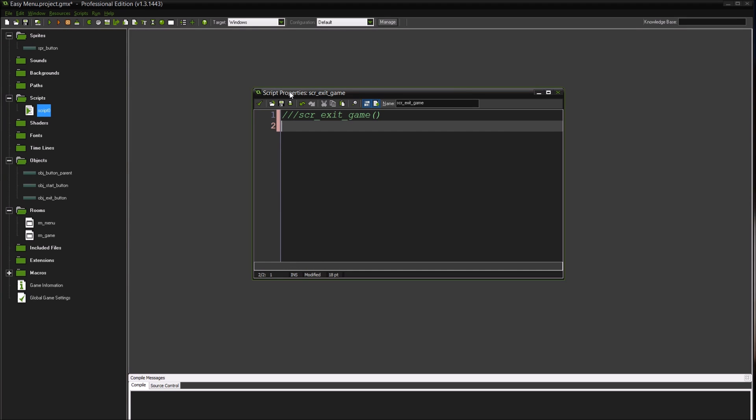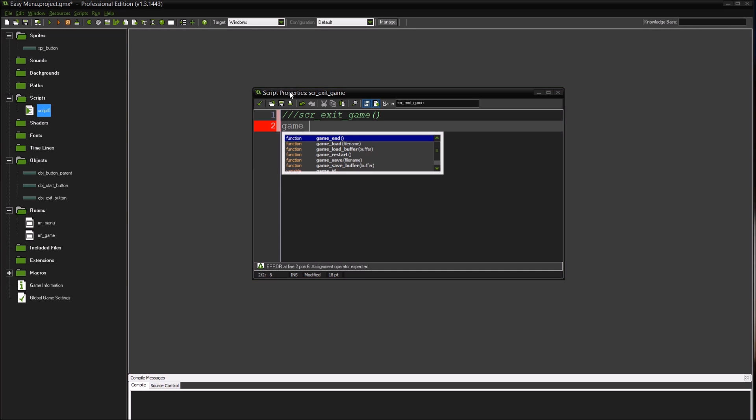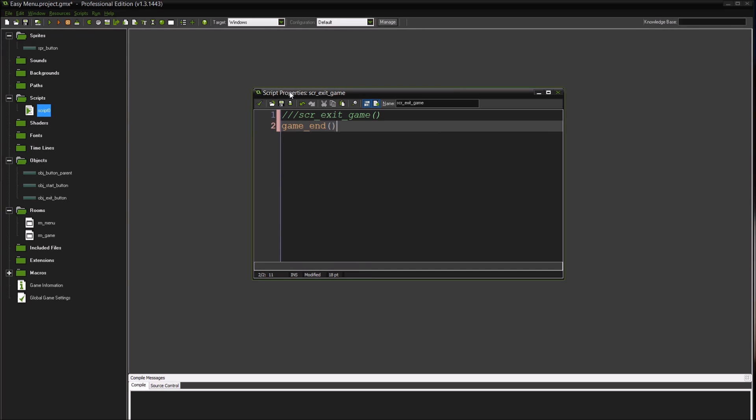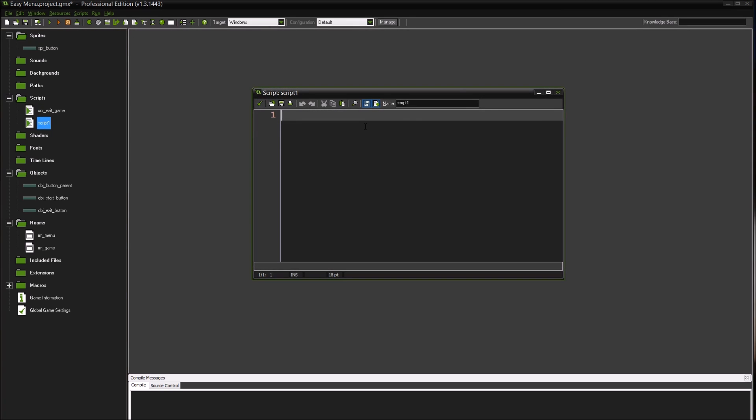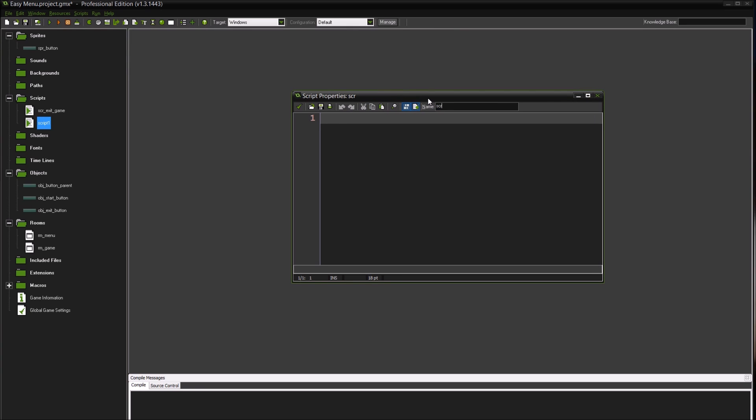We're going to come and create two scripts. We're going to call this one script_exit_game and we'll just do game_end.